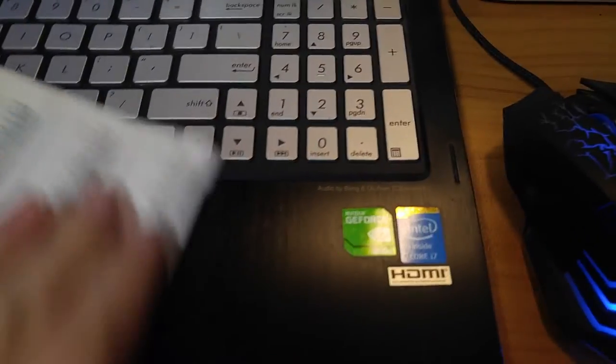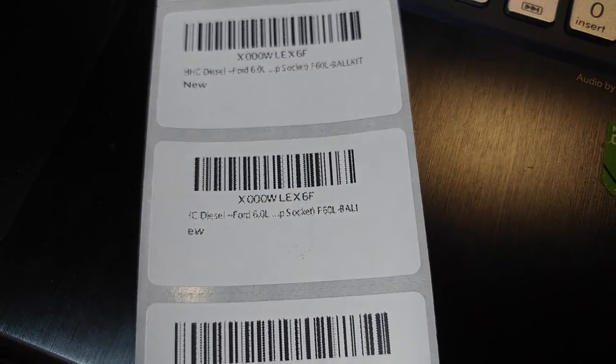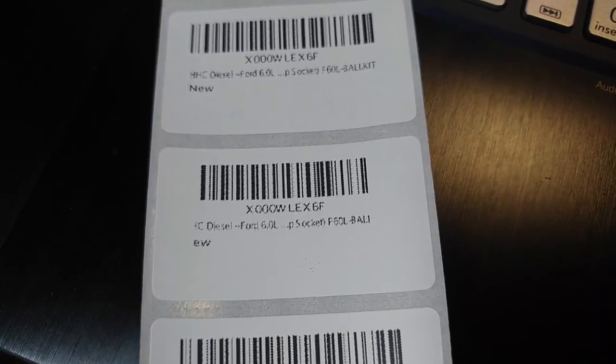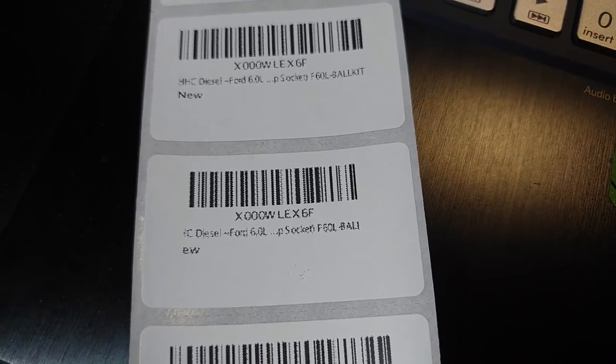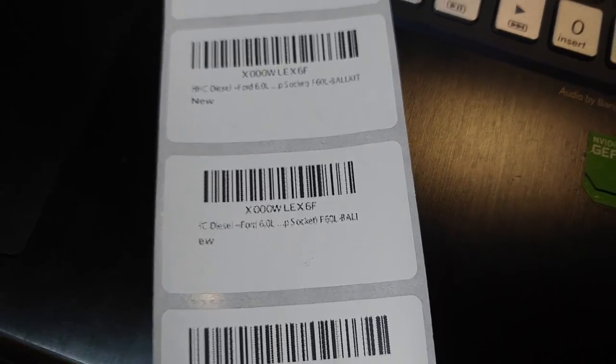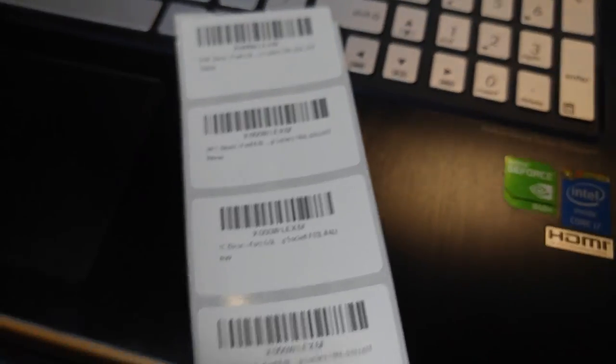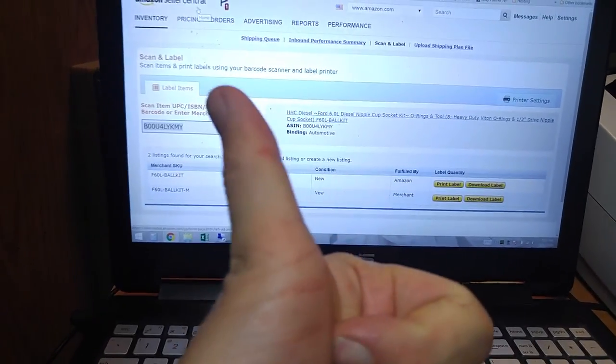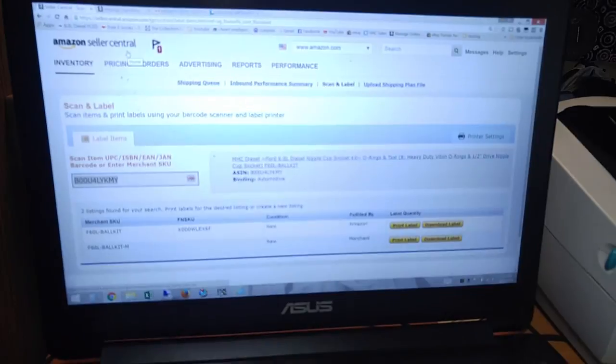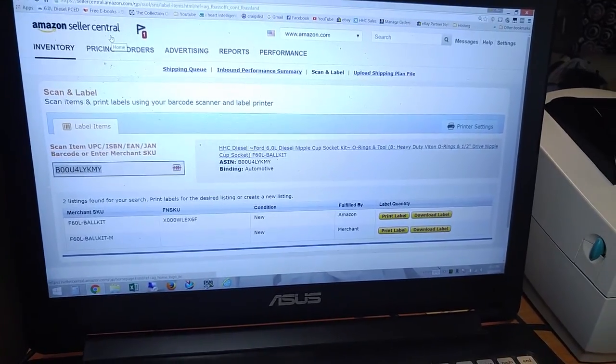So if you're having issues where your labels are looking grainy and fuzzy, go ahead and follow this procedure and you will be good to go. So make sure you subscribe to the channel and hit the thumbs up button and stay tuned for more great videos.